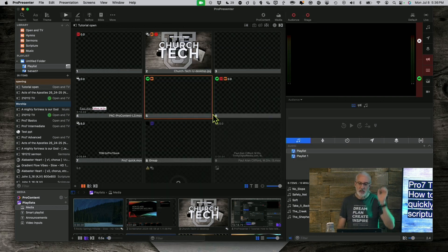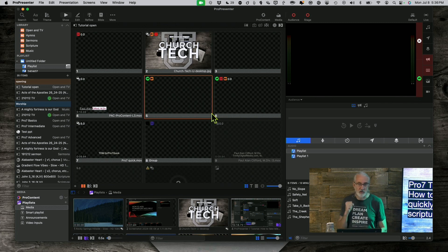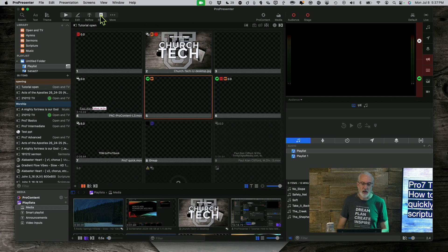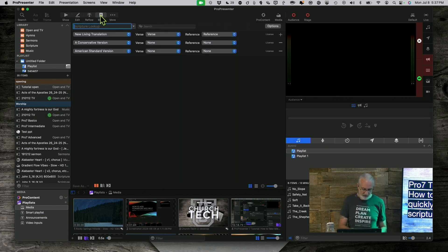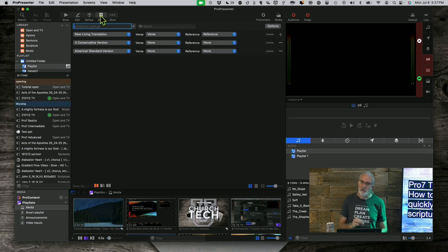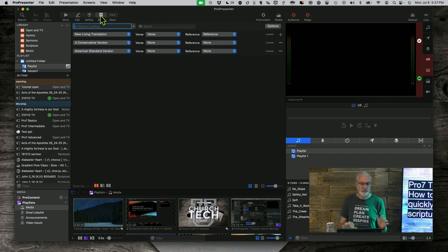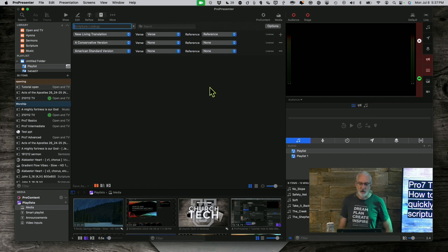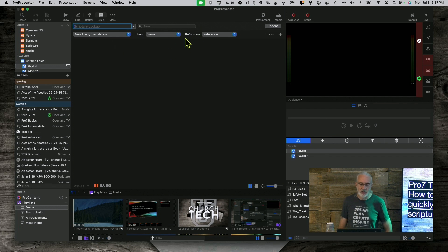So, here we are in ProPresenter 7, and first thing you're going to do, if you suspect you need to pull up scripture lickety-split, just click on the Bible app right up here. You can also get to that, at least on the Mac, it's Ctrl-B. I believe it may be Ctrl-B on Windows, it may be Alt-B. Either way, try it, and you'll notice that I've got a couple of different versions here.